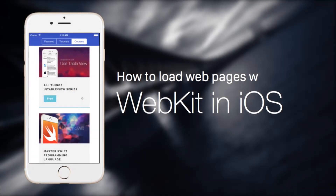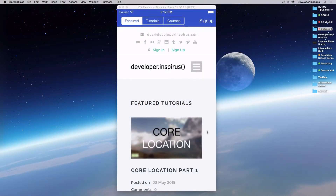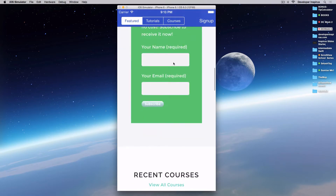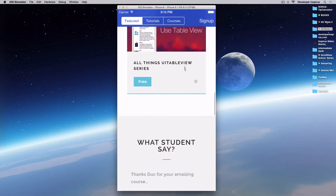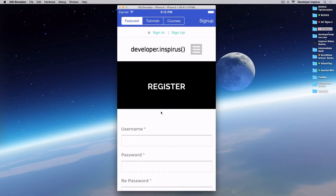Hey everybody, it's Duke here at Developer Inspirates, welcome back to Daily Challenge. Today's Daily Challenge features a very similar app to the last one where we had an introduction to WebKit. In this one, we built a very similar app, but the execution is completely different. The difference is: in the last Daily Challenge we used WebKit, and in this Daily Challenge we'll use UIWebView.